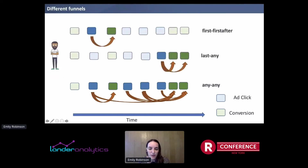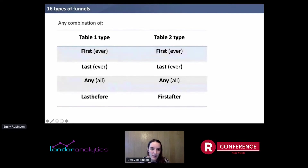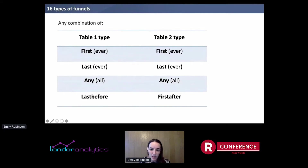These are three different funnels, and the only thing you have to change in the code of after_join is that type argument. There are 16 types of funnels you can define — any combination for the first table of: first, last, any, and last before; and for the second table: first, last, any, and first after.